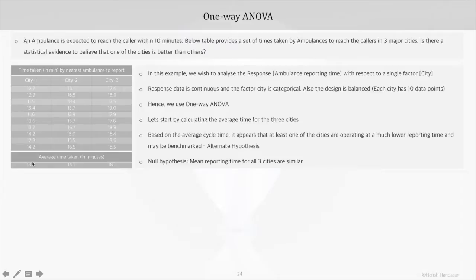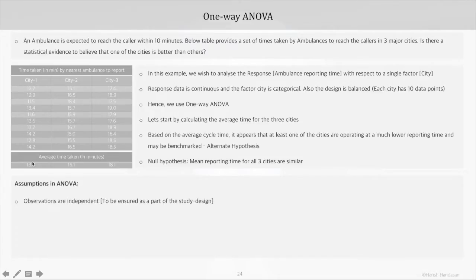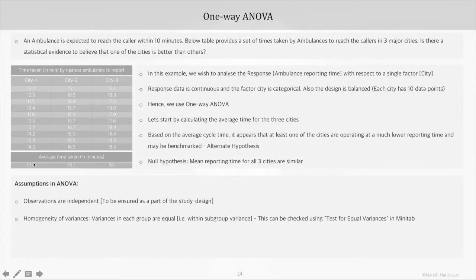The null hypothesis would be that the mean reporting time for all three cities is similar. Now, for accuracy of calculation and interpretation in ANOVA, it is important to be aware of some assumptions. The first assumption is that observations are independent of each other — by knowing one observation, you cannot predict the others. The second is homogeneity of variances in subgroups, meaning ANOVA assumes each subgroup is affected by similar common cause variance and will portray similar within-subgroup variance. In Minitab, this assumption can be tested using the test for equal variances.